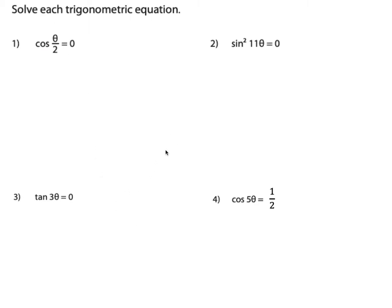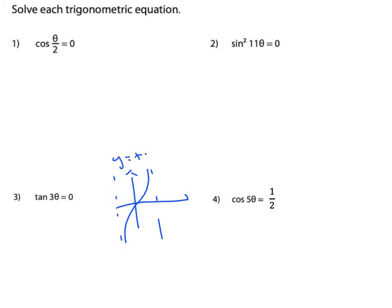Let me remind you quickly. If you do have to draw a tan graph, it looks like this. If you have y equals tan x, you have the period of π. From π/2 to negative π/2, this is one period. Because it's periodical, you have this curve repeating itself many times.